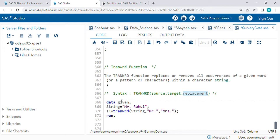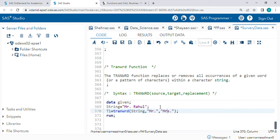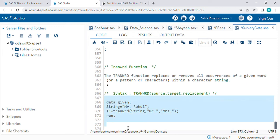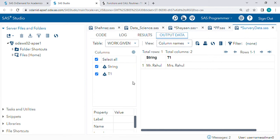For example, one string is 'Mr. Rahul'. In this string we want to replace 'Mr.' with 'Mrs.'. So I have written this syntax: TRANSLATE of string, what we want to replace — 'Mr.' — with 'Mrs.'. Just check the output. So this is the output — it is replaced with 'Mrs. Rahul'.